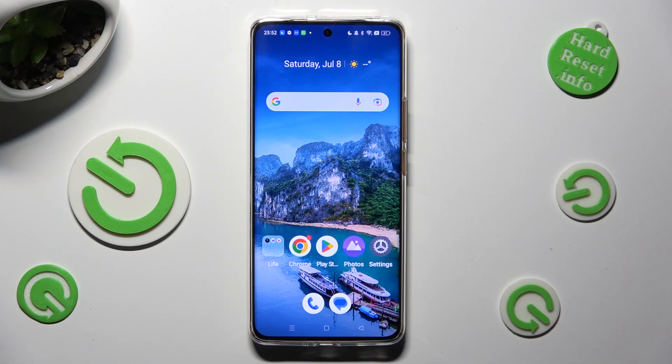Hi, in front of me is the Realme 11 Pro, and today I would like to show you how you can manage auto correction.